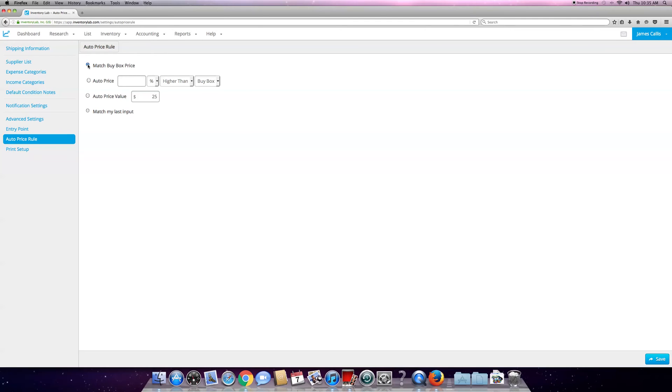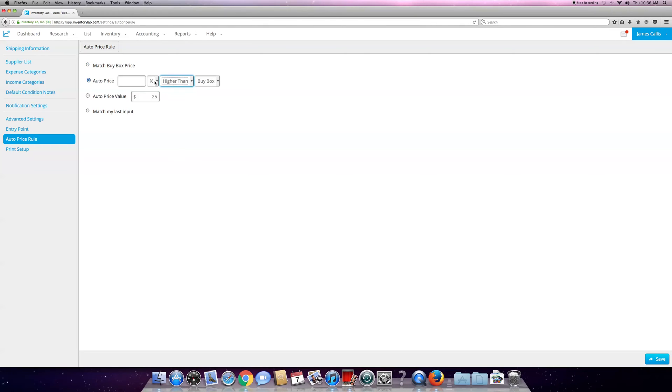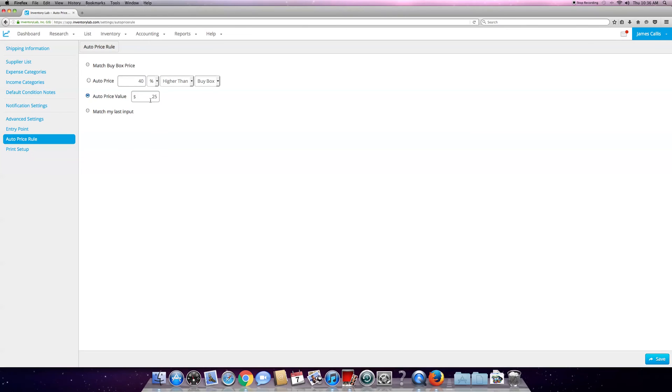By the time your product gets to Amazon in three to five days and gets checked in, this buy box is not going to be accurate. It's going to already be changed because everything's probably already sold. You can do the auto price and say you want to price your product 50% higher than the buy box. You can do that and it'll price it higher.